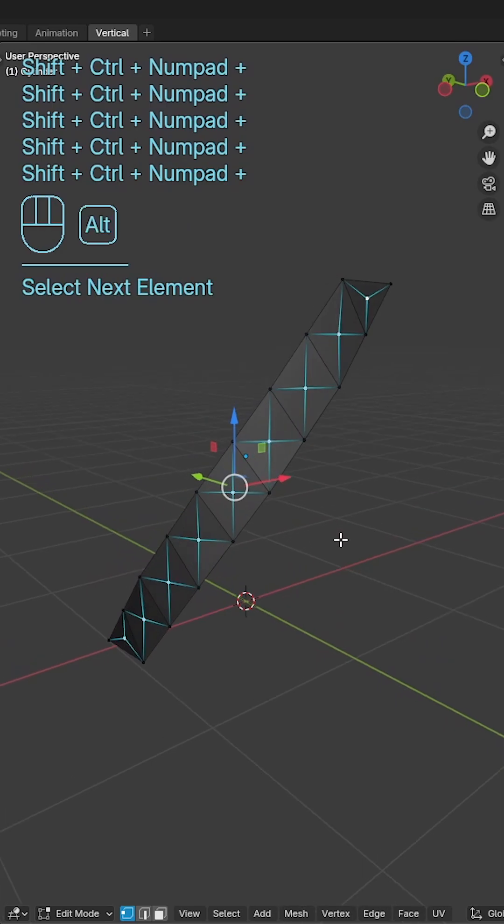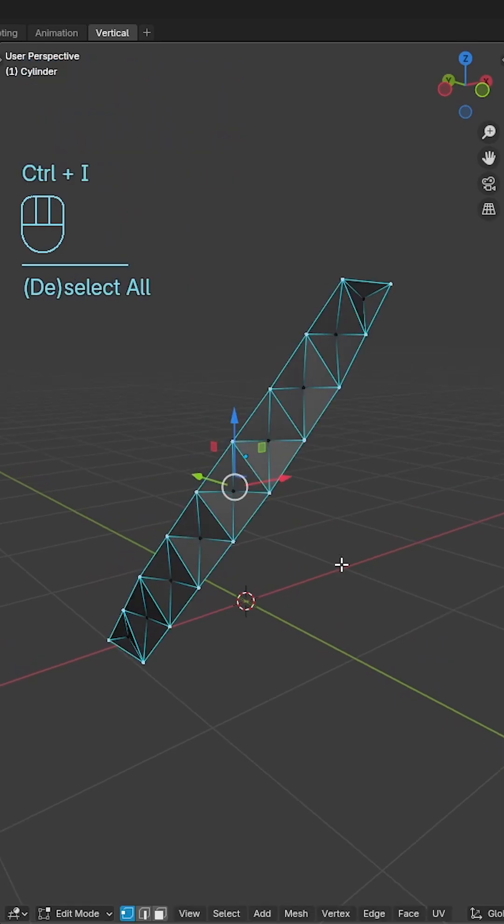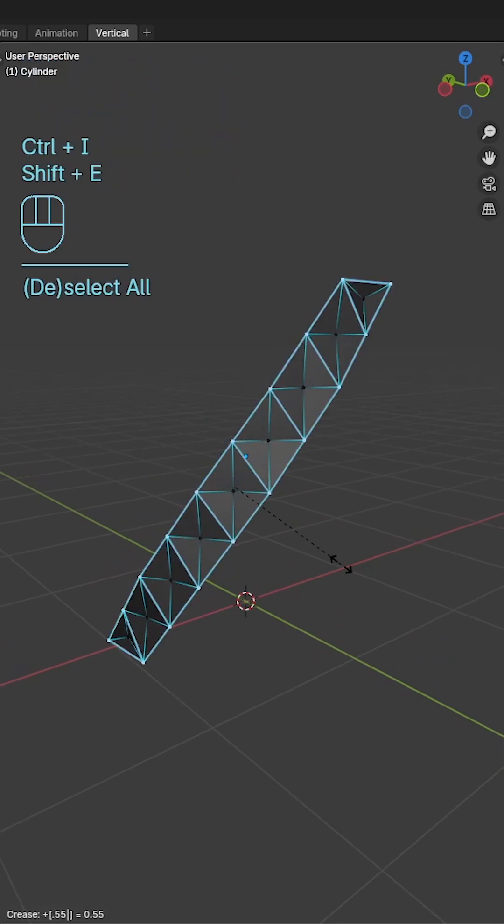Use alt and S to give a bit of depth to the inner verts, ctrl I to invert the selection and add a crease to the outer edges.